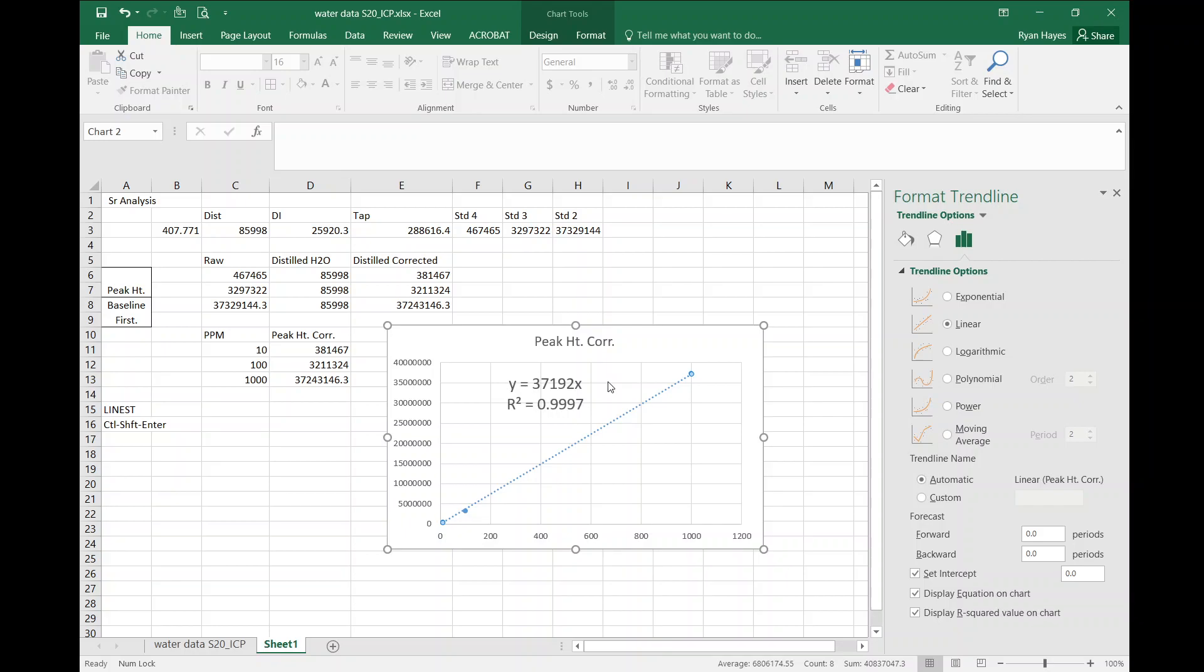Boom! You lose your B term because B is zero. And the R square value, if you look at that, got a little worse because we're now forcing it through a point that's not the best. But that's okay, we want to do that as it will help get some of those lower concentrations.